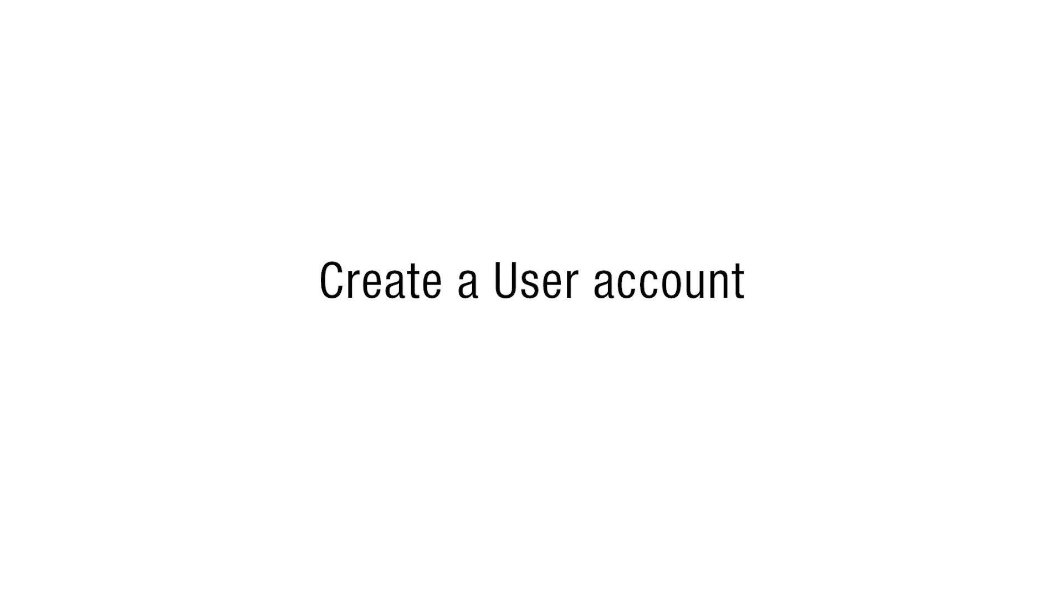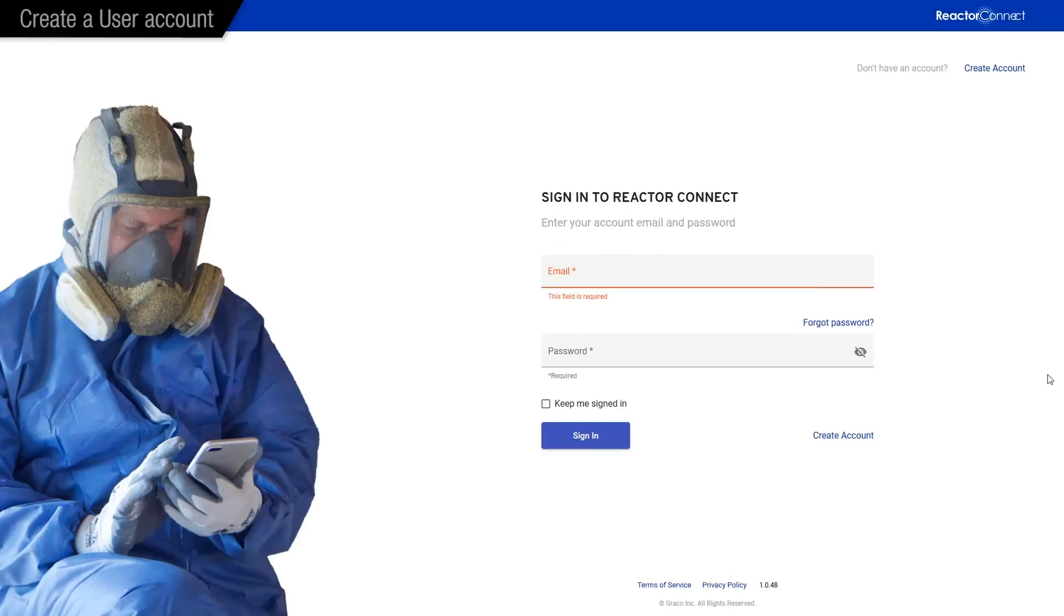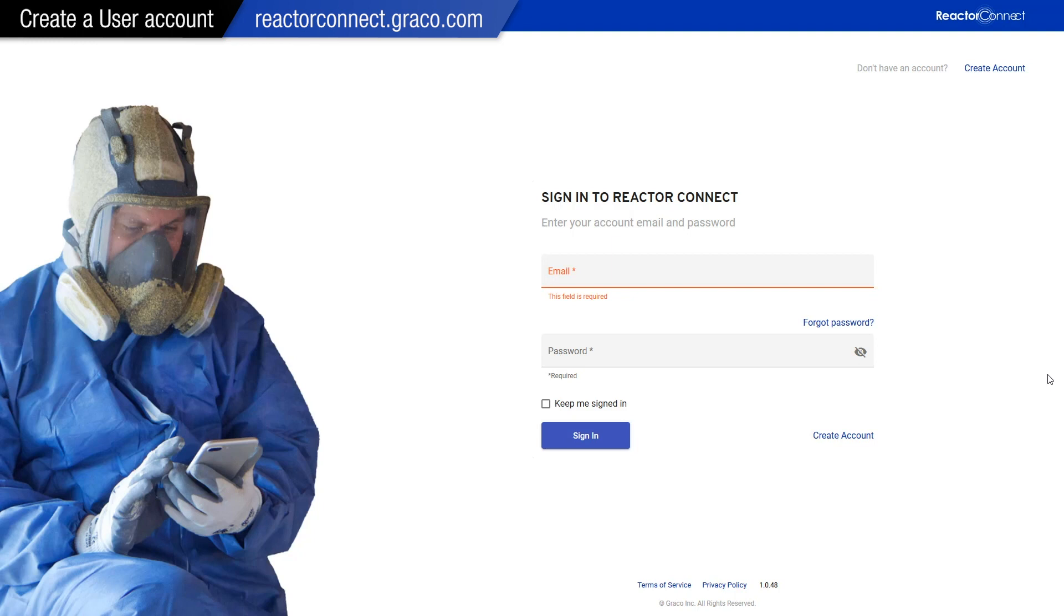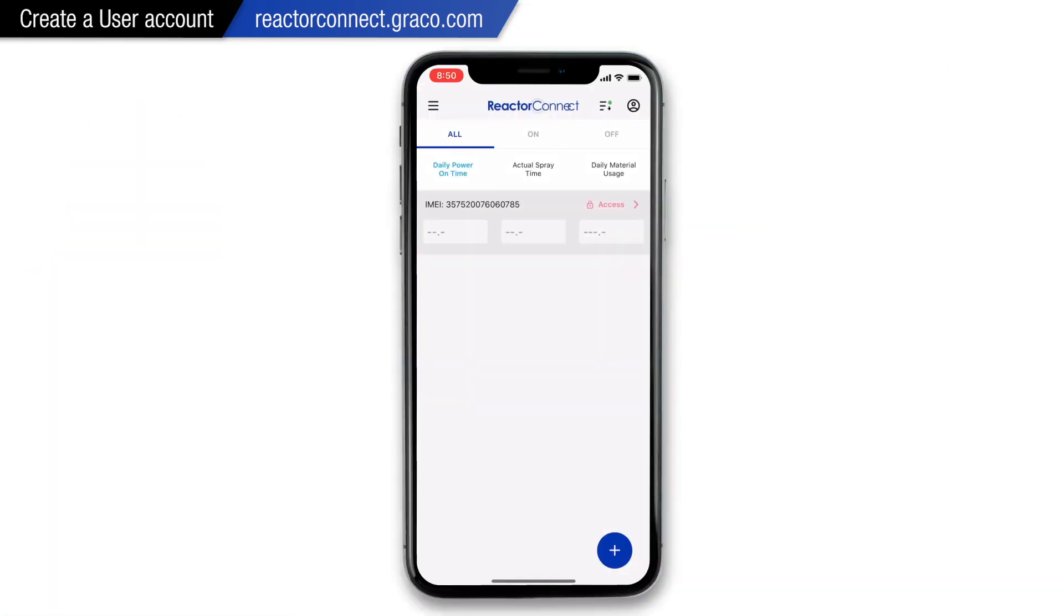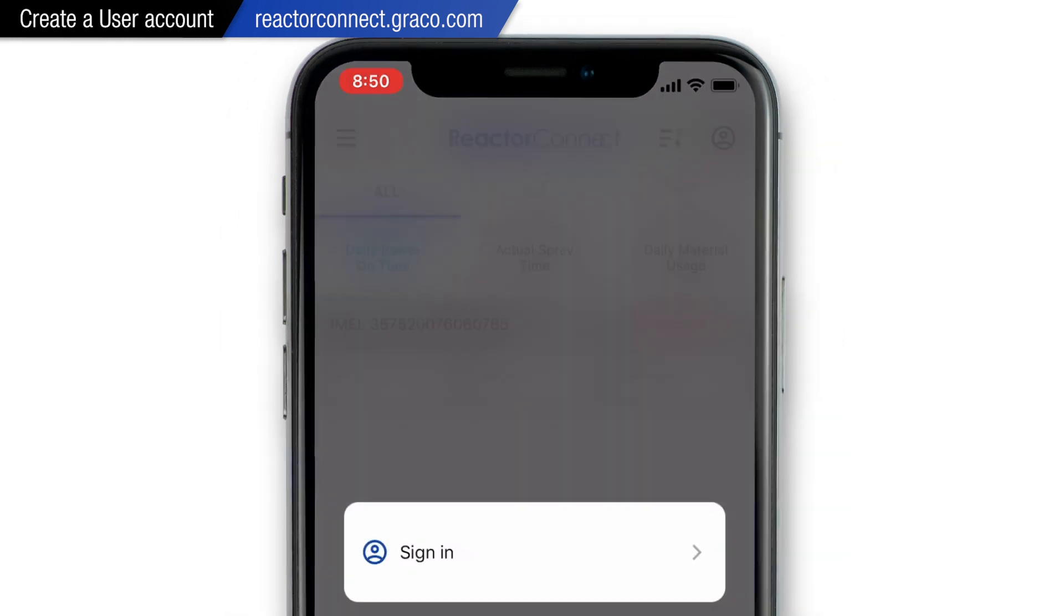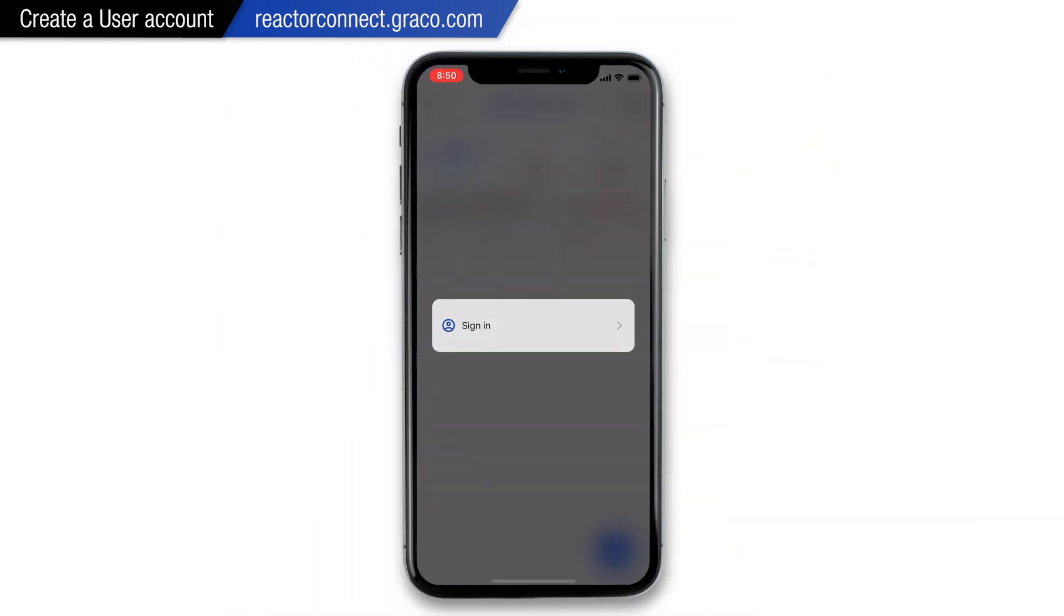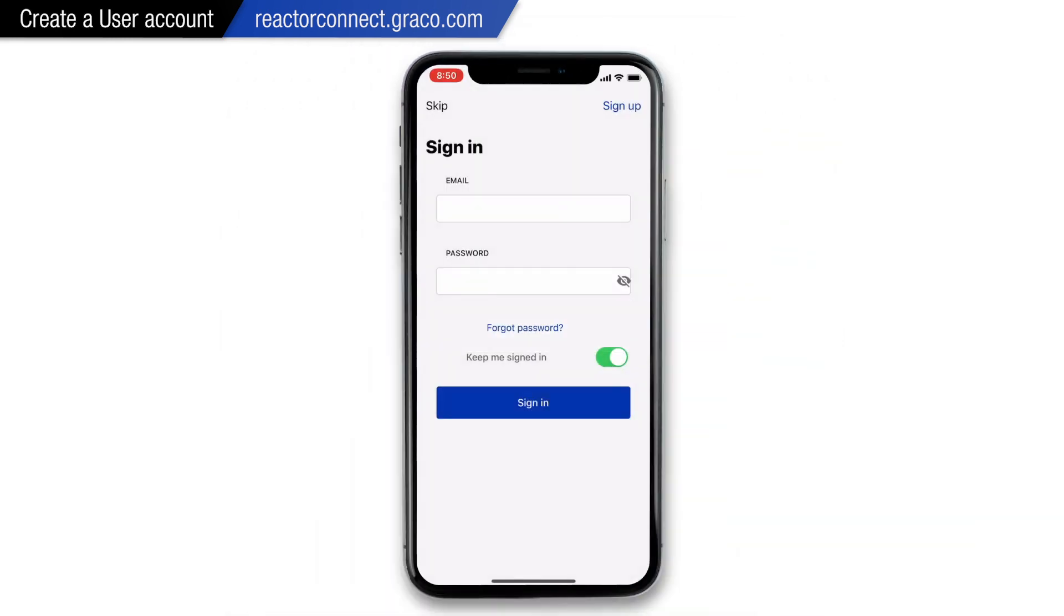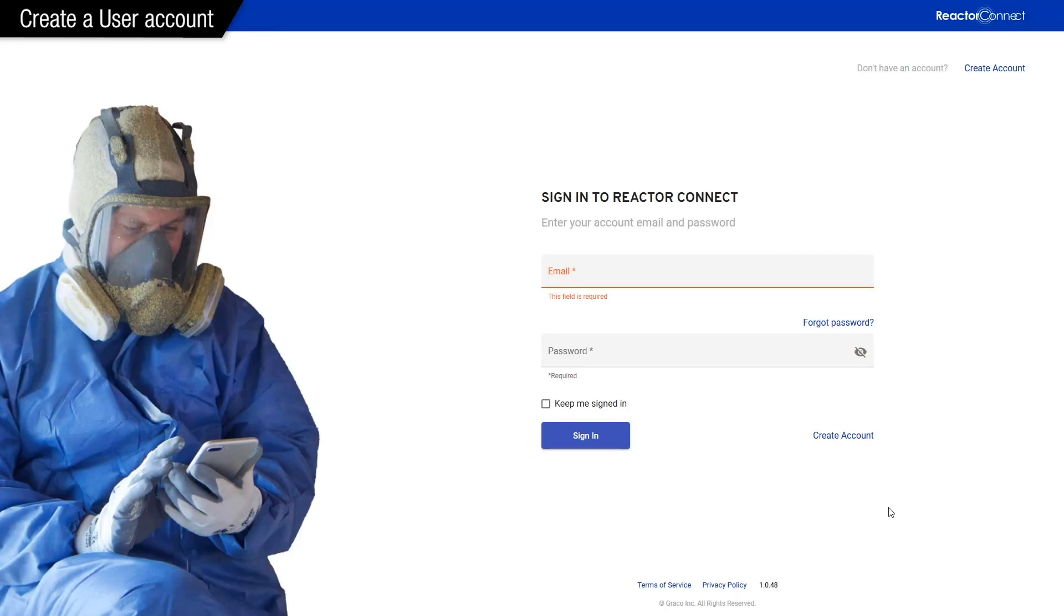So let's get started with setting up a user account. First, we need to be here on our account setup page. From the app, if you skip the initial sign-in prompt, you can get back to it by tapping the upper right-hand icon, and it'll pop right up. The process is the same using a phone or computer, so we'll jump back to the computer. In here, we'd either log in, or in our case, we need to create an account.